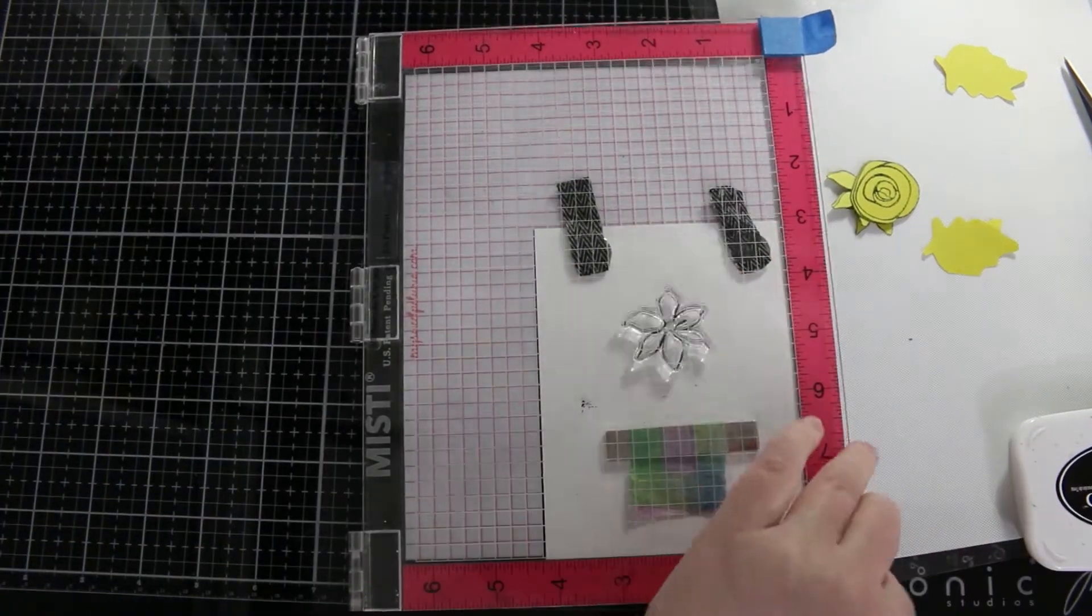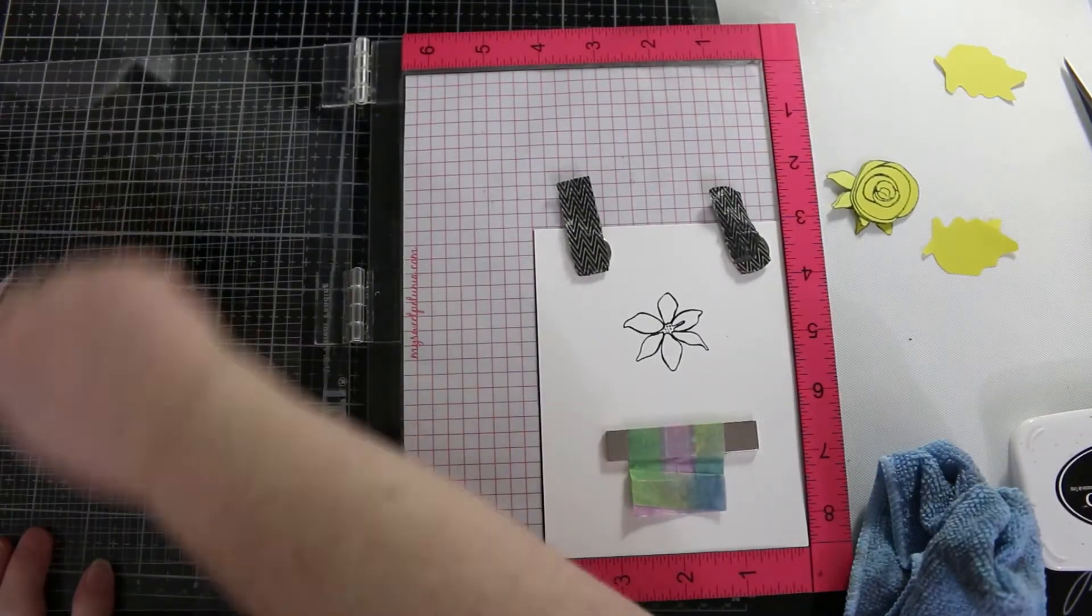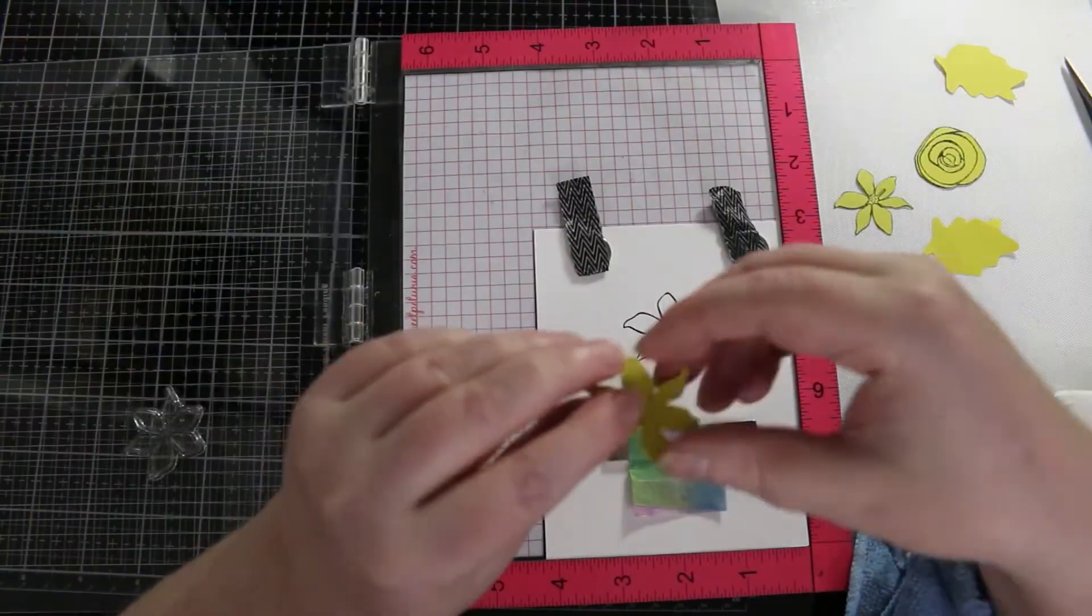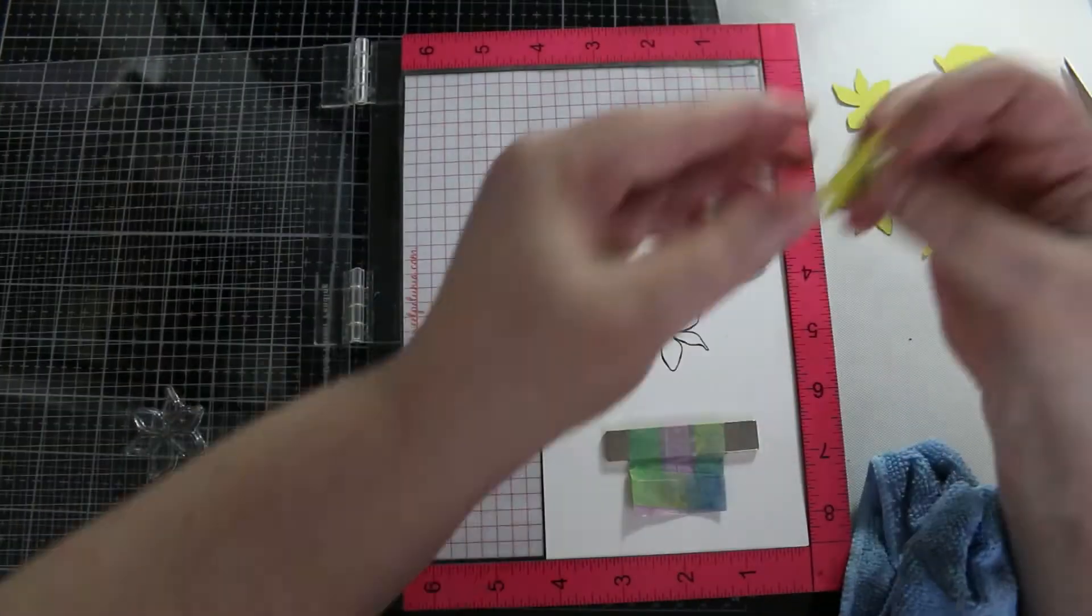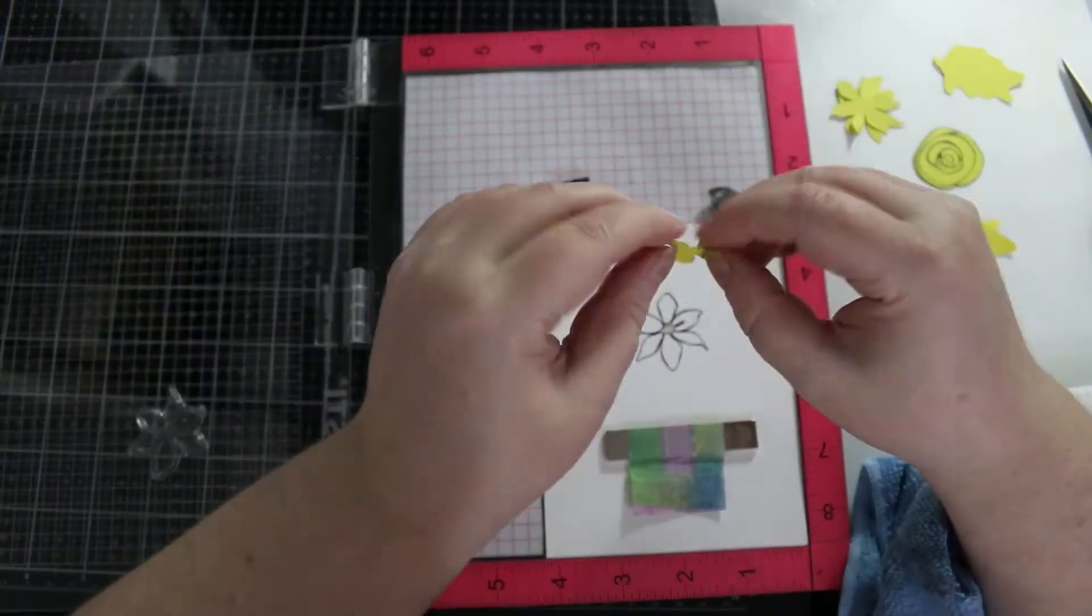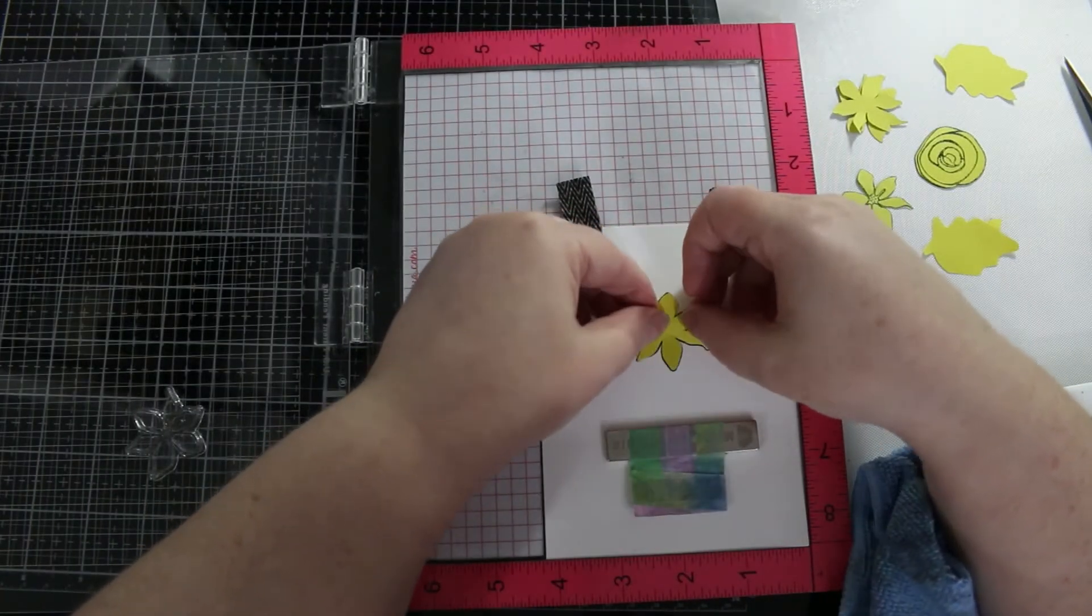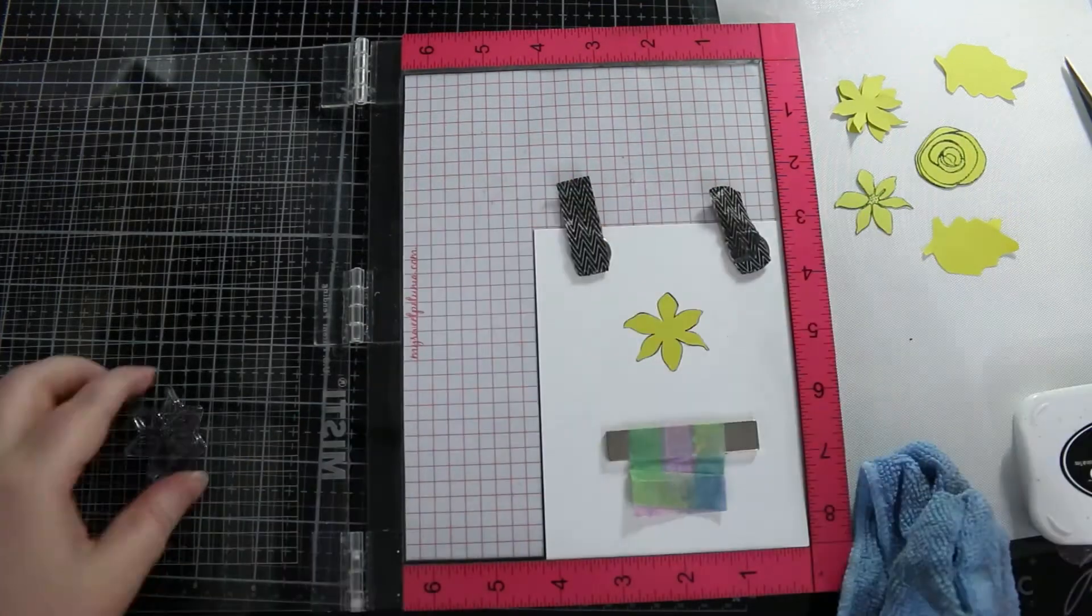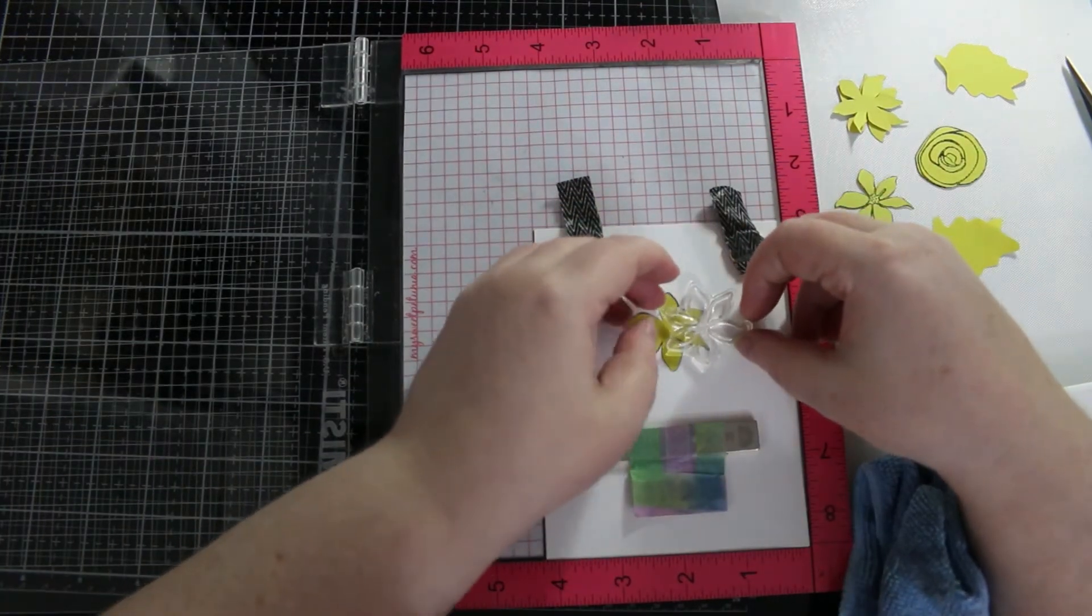Now if you don't already know, when you are masking things you have to work from the front backwards, so anything you want to be in the front you stamp first, you mask, and then you stamp the subsequent images.